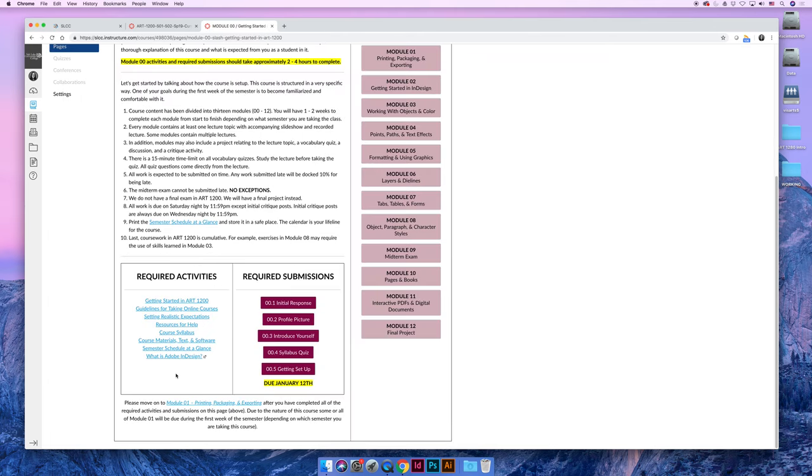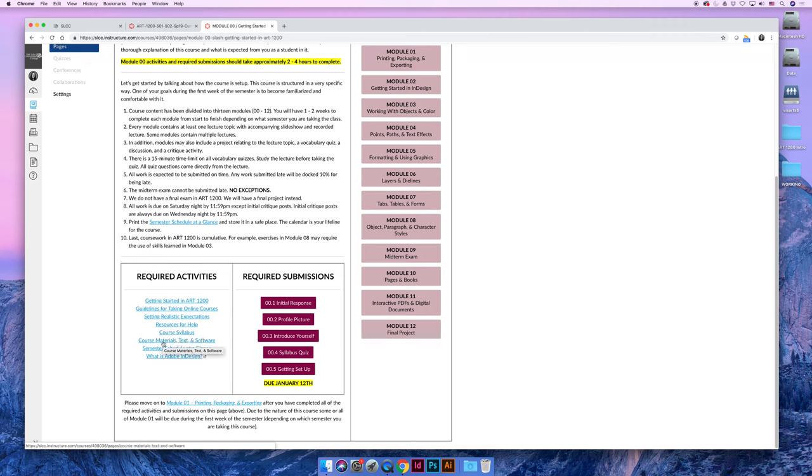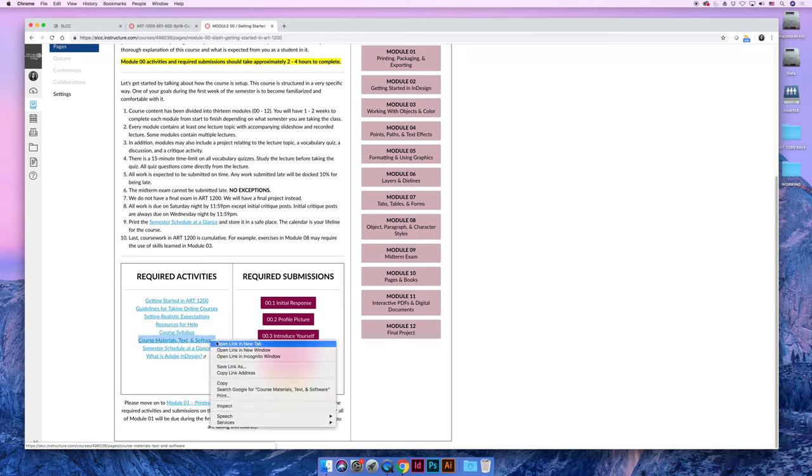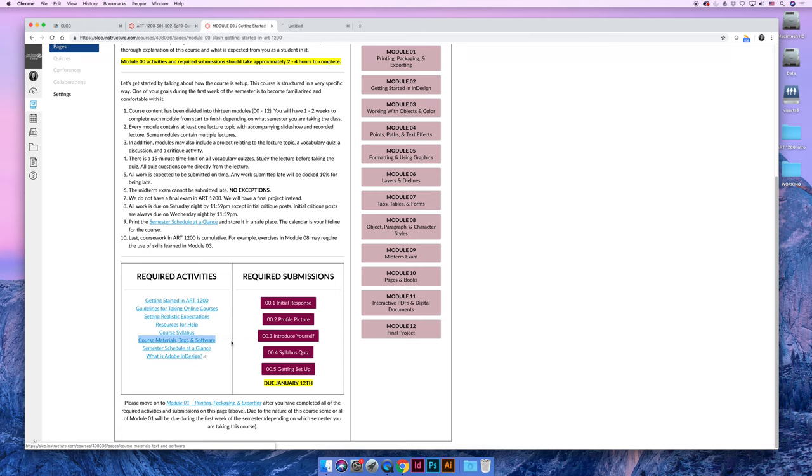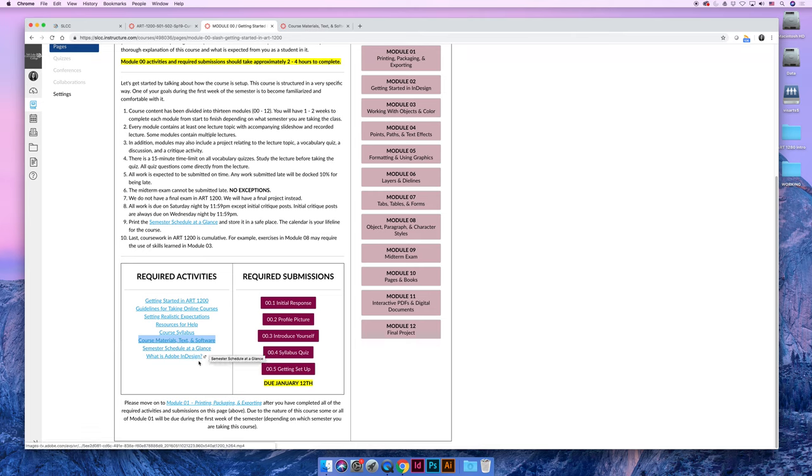Okay, there are a couple more pages that you need to read through in Module 0. I'm not going to click on them, I'm just going to tell you what they are. There's a link to the course syllabus so if you haven't already read the syllabus, you're being told to read it in the required activities. There is a course materials text and software page, which I lied, I do need to show you that. And that outlines what you need to be successful in the class regarding course materials text and software. And then there's a semester schedule at a glance, which we already talked about. And there's a video.